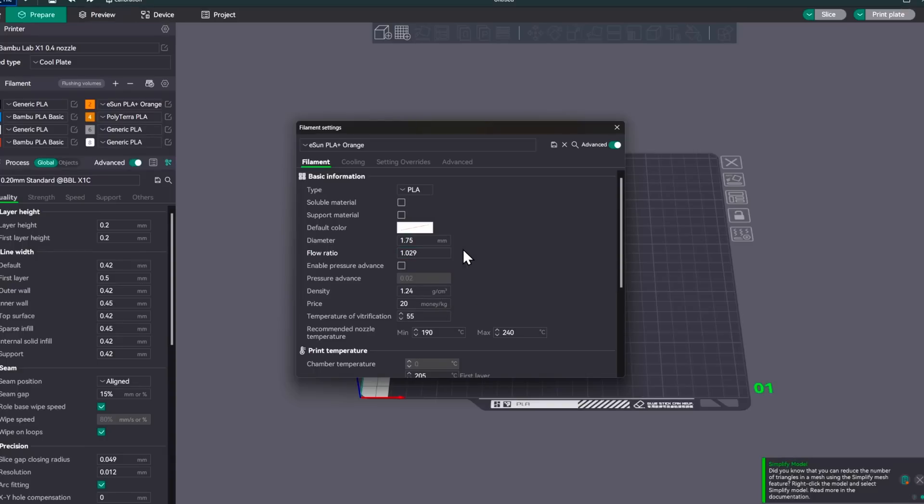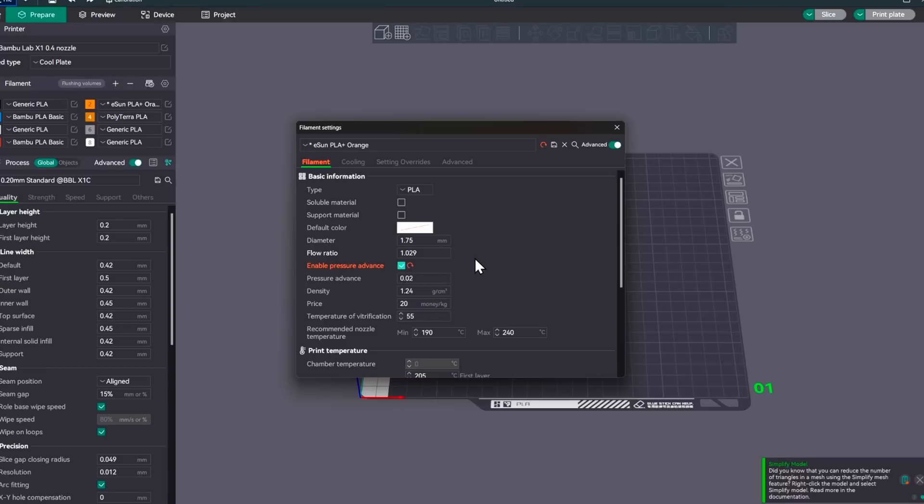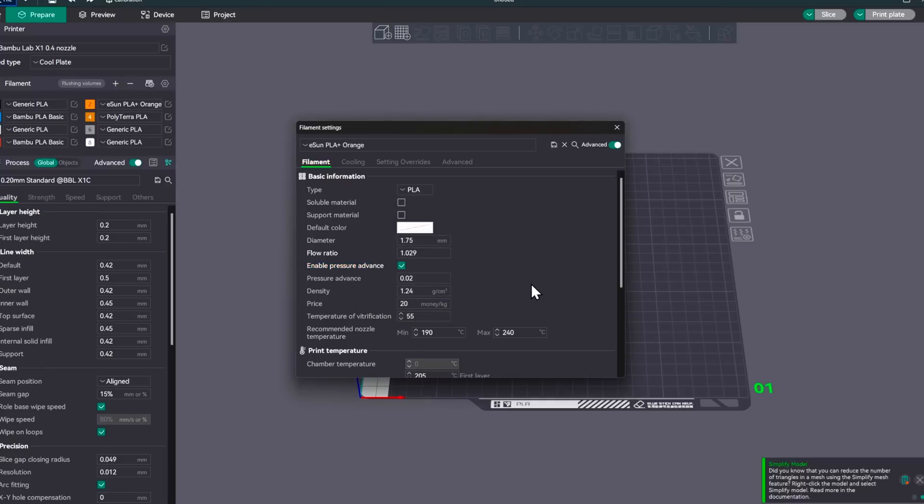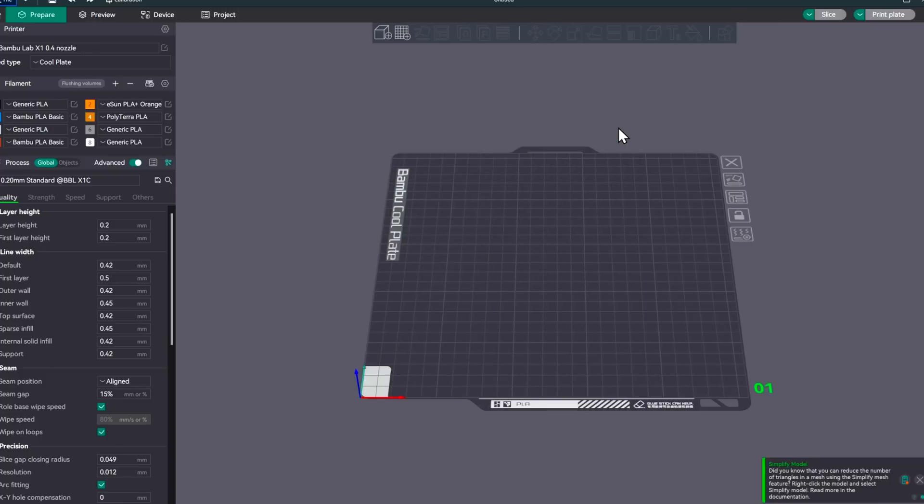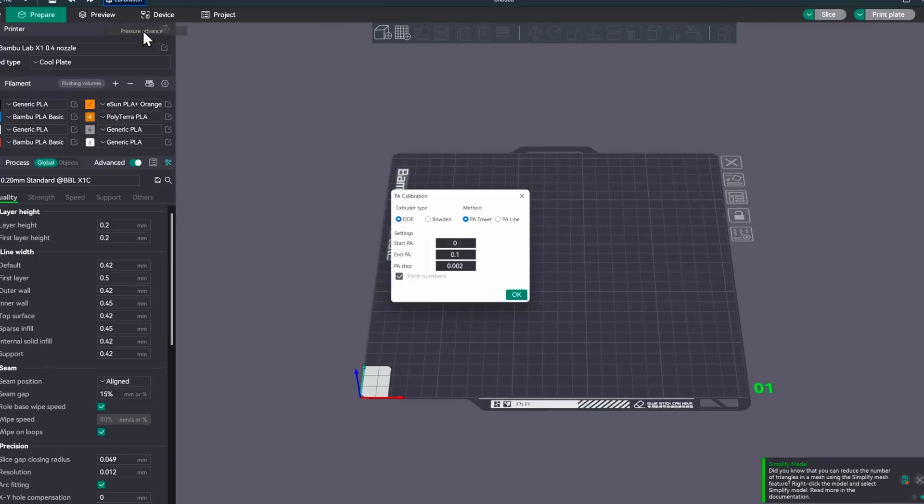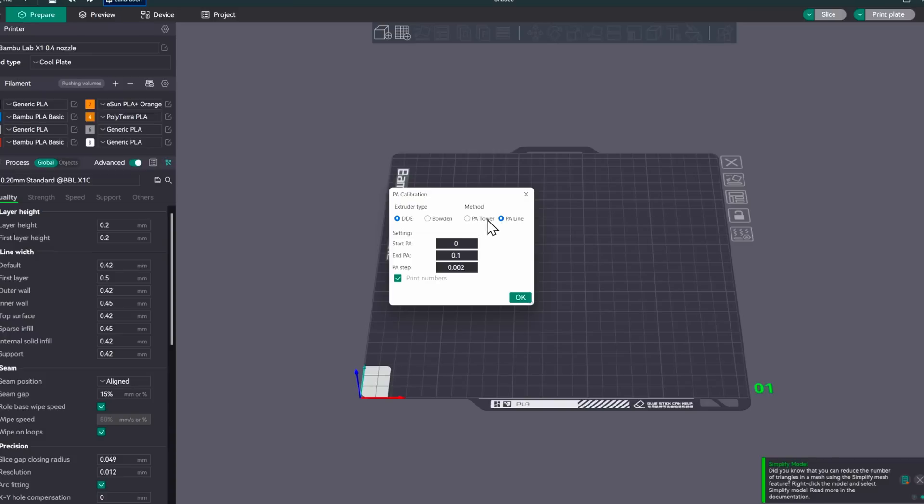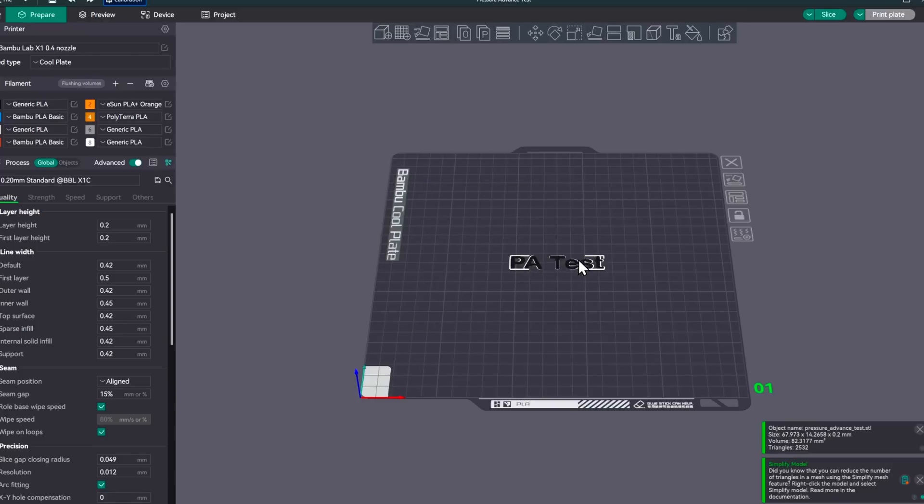So the next thing that we'll be testing is the pressure advance. And up to this point, we haven't had pressure advance checked, but we will go ahead and check pressure advance. We're going to go ahead and hit save. Hit OK. Come out of there. And we'll go to the calibration and we'll hit the pressure advance. We do have a direct drive extruder for the Bamboo X1, so we'll leave that the same. I prefer to use the line here instead of the tower. If you'd like to see what the tower is about, go to the tutorial and read about that. But we're going to do the line here. I'm going to leave everything else the same. And I'm going to hit OK.